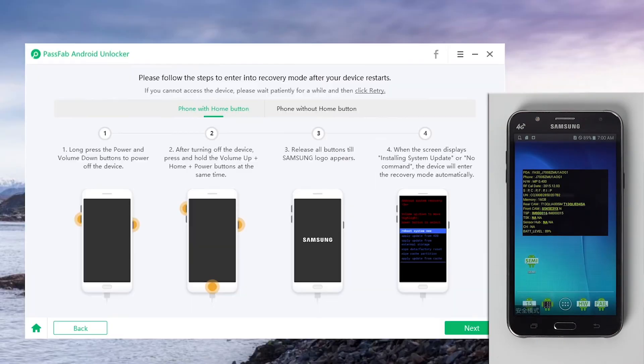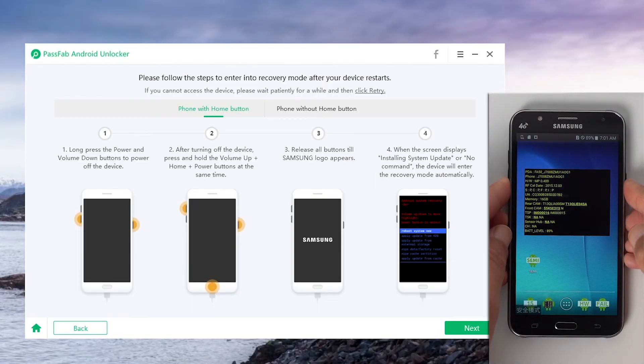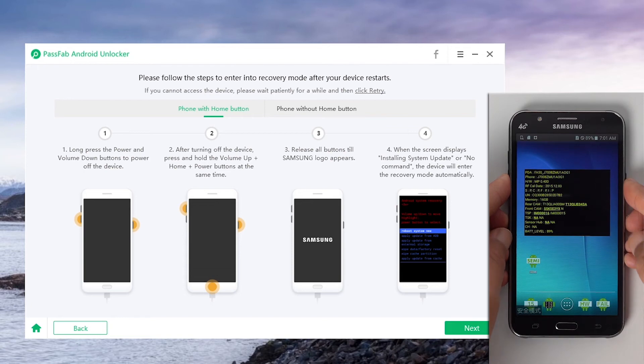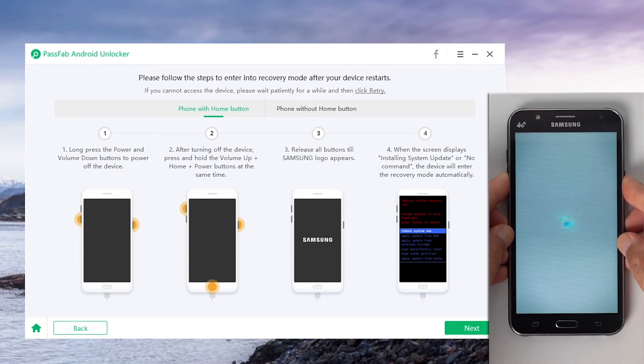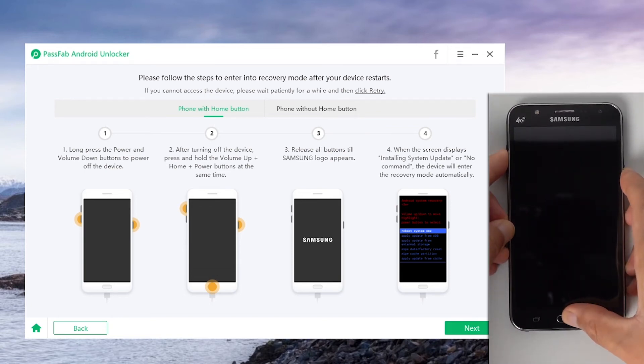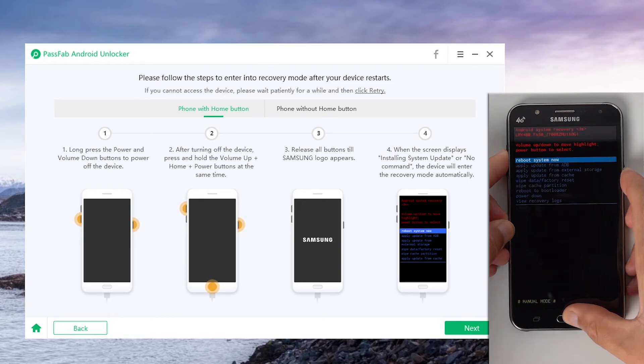After restarting, follow the instructions to enter into recovery mode. First, long press the power and volume down buttons to power off the device. Then press and hold volume up, home and power buttons at the same time till Samsung logo appears.